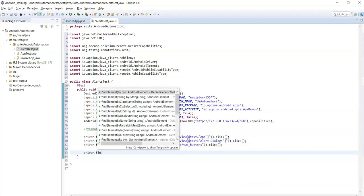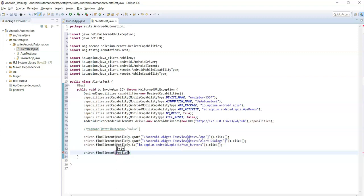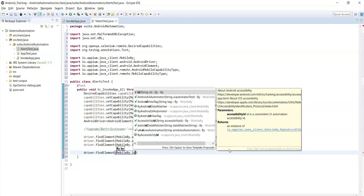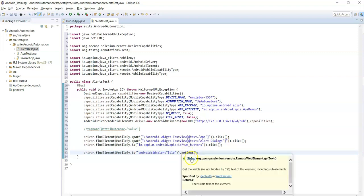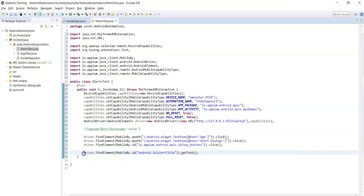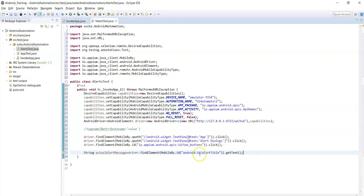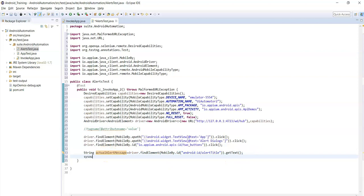The text attribute value is the complete alert message value. Let's use the resource id first - copy the resource id value. Then use driver.findElement(MobileBy.id(...)) with that resource id value of the alert element, and call .getText(). The getText() method returns a string value, so we need to hold that in a string variable: String actualAlertMessage.